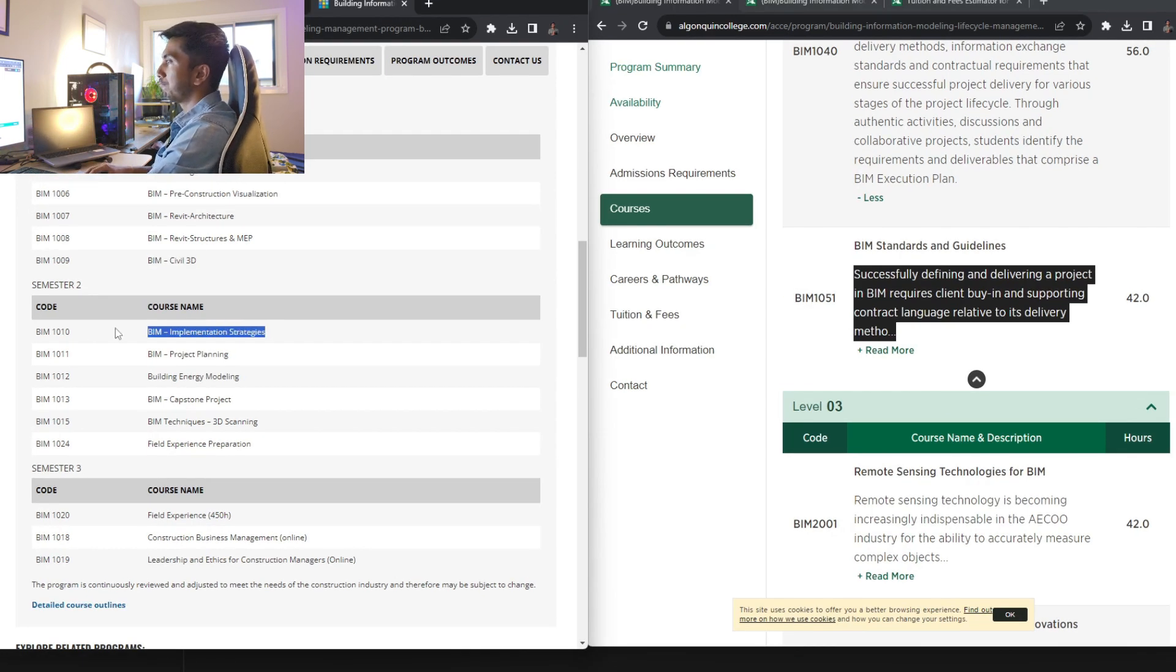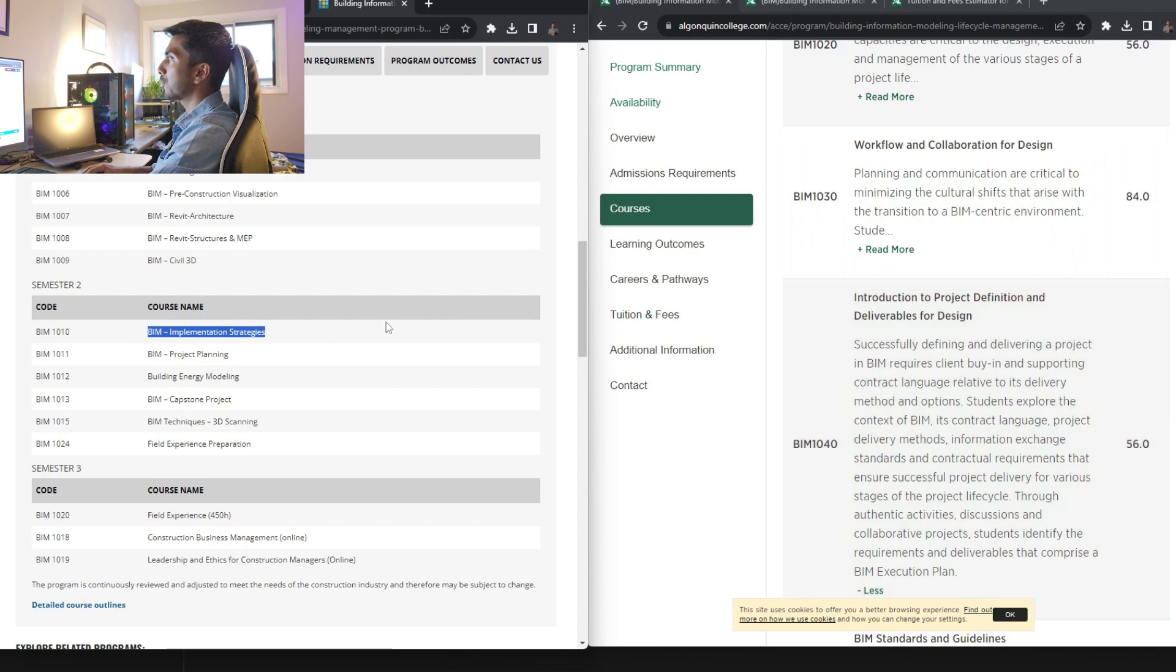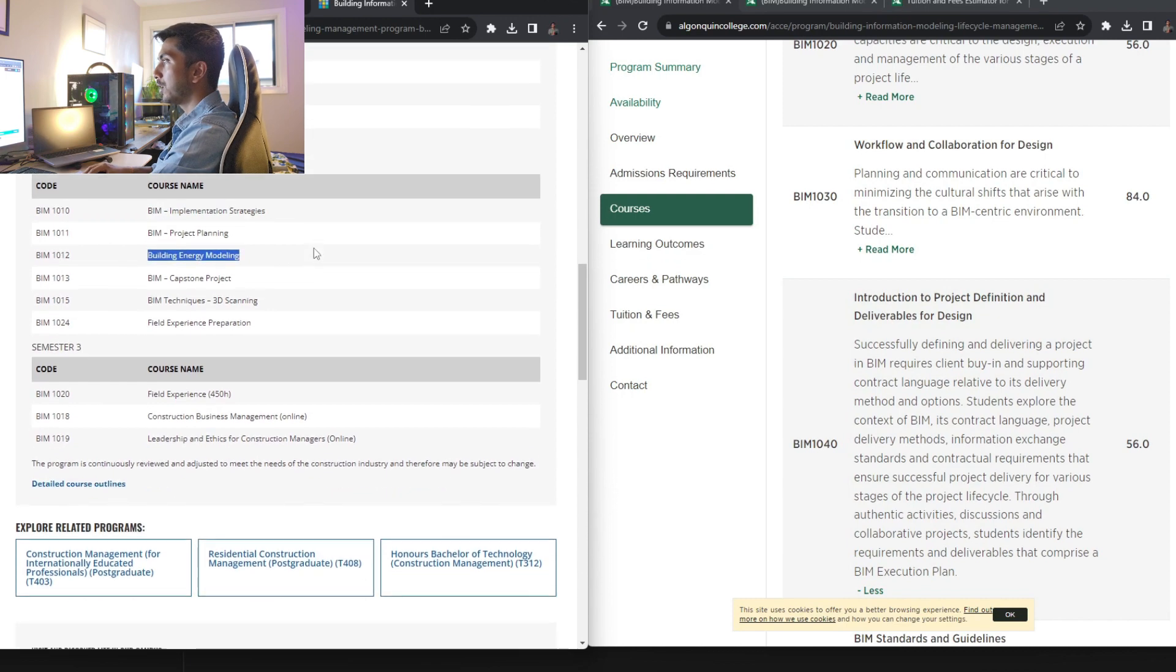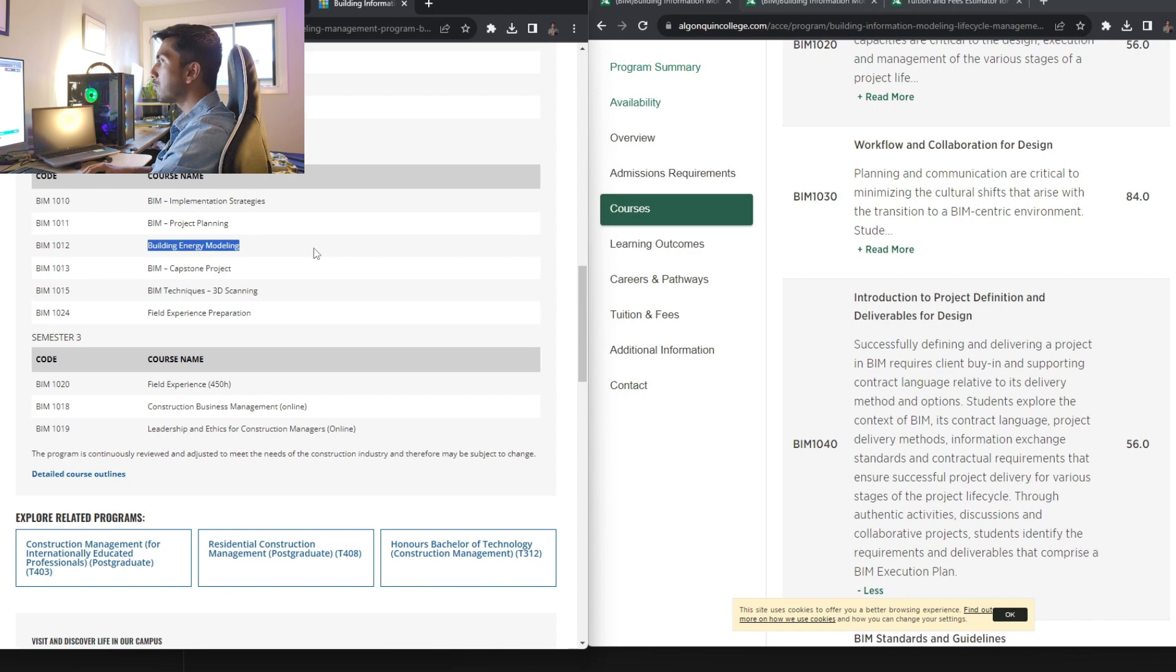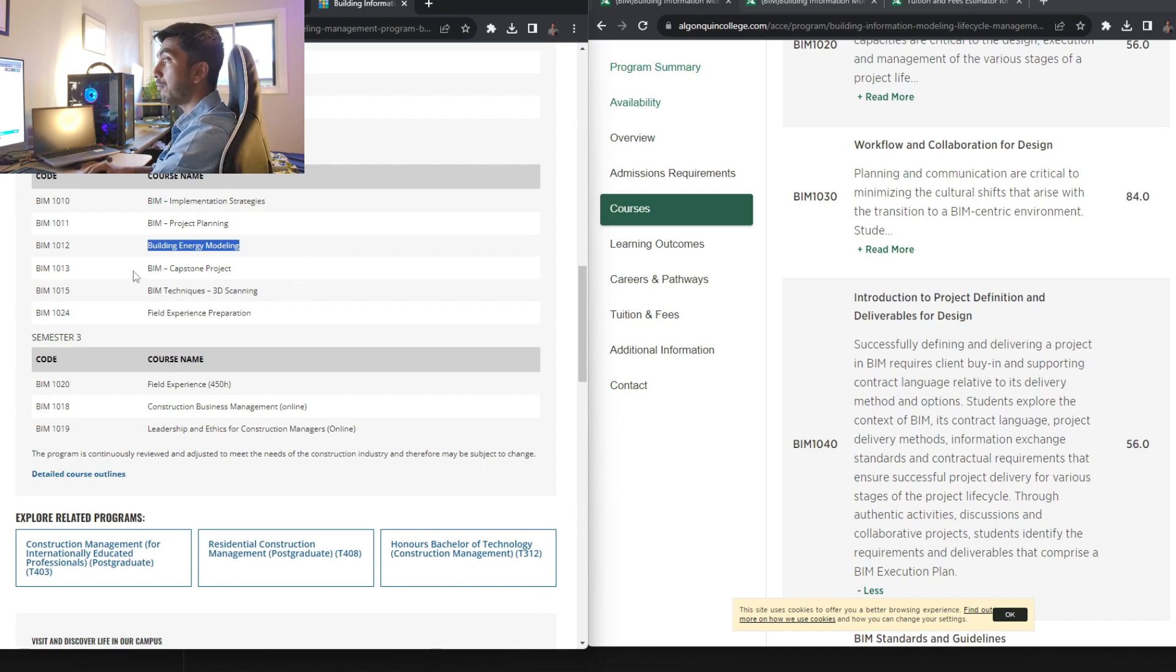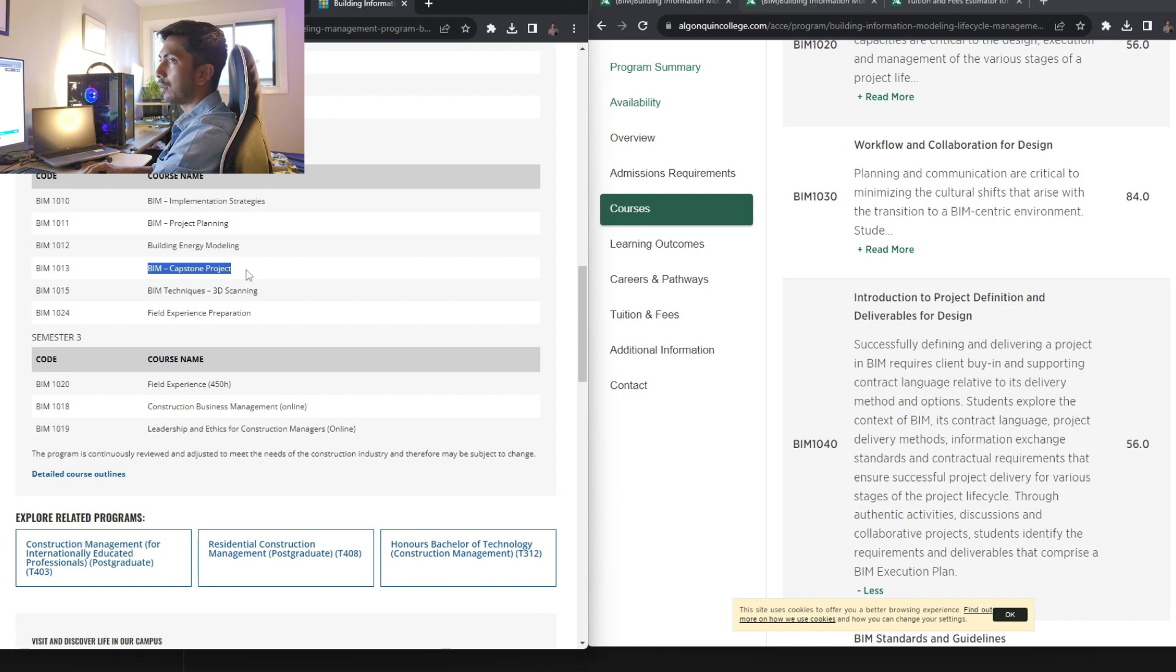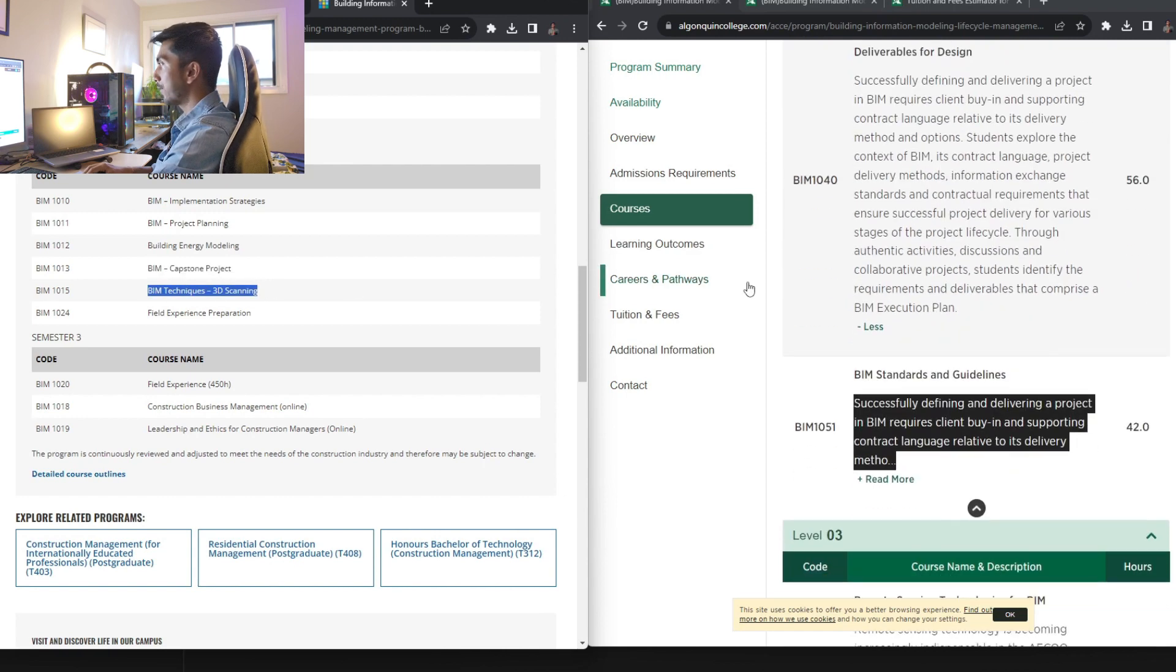Next, going to George Brown College, you have implementation strategy similar to introduction to project definition and deliverable for design at Algonquin College, then you have project planning, then building energy modeling. We did go over energy modeling, but it was in green architecture. It wasn't in BIM, which I like that they are covering building energy modeling over here. Then BIM capstone project. This, I don't know what it stands for. I will put down a definition later on in my description, but we didn't have this.